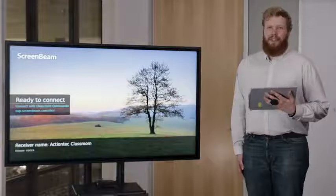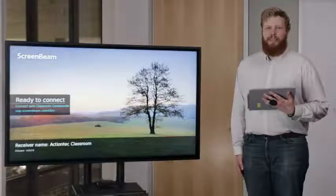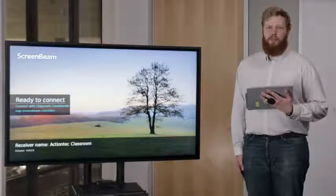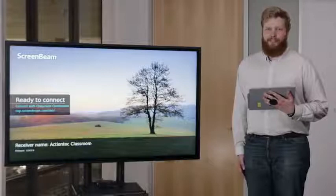Hi, my name is Parker, and today I'm going to set up the ScreenBeam Classroom Commander wireless orchestration system, and you're going to see just how easy it is to use.